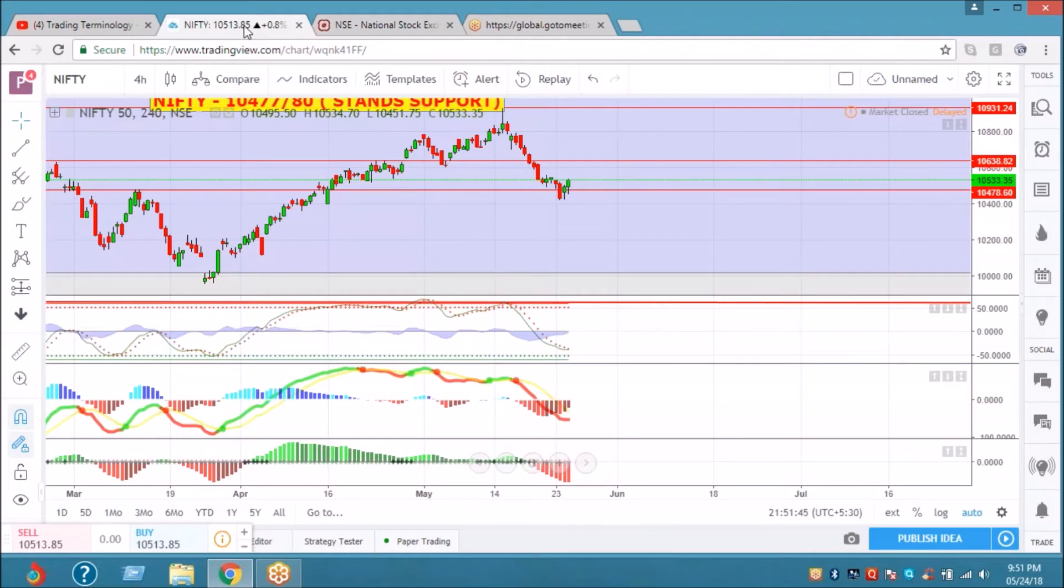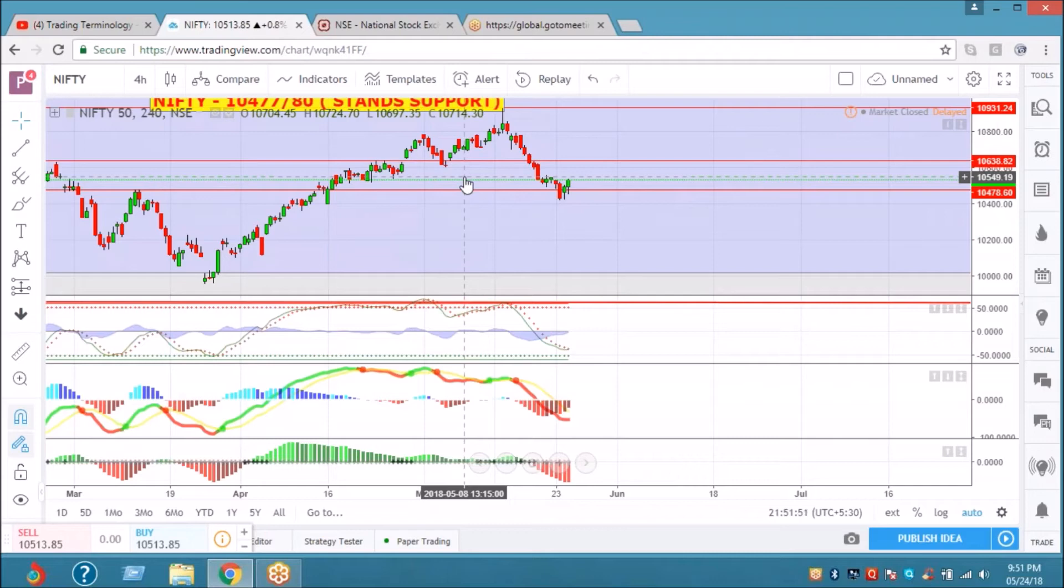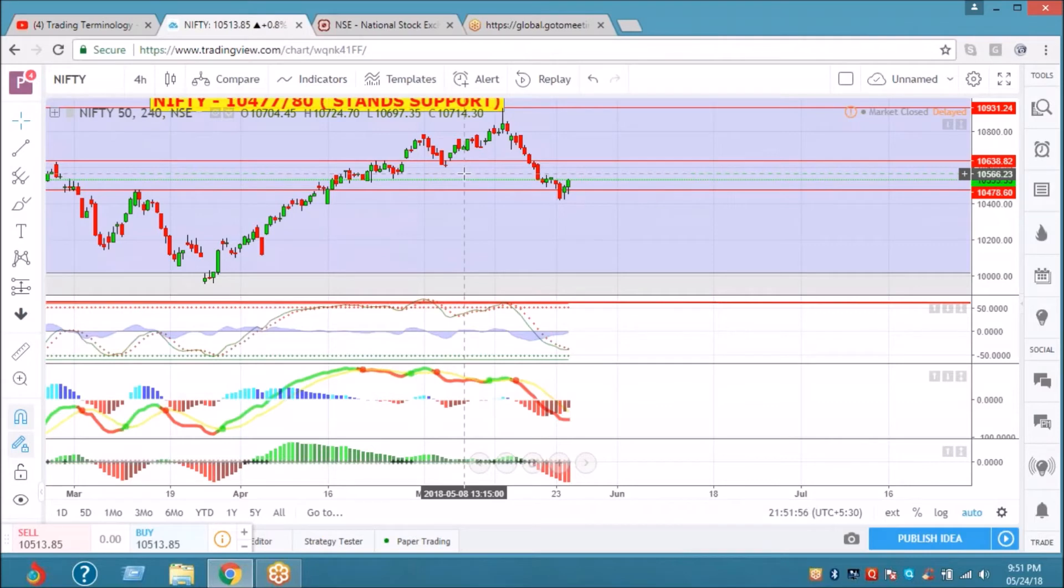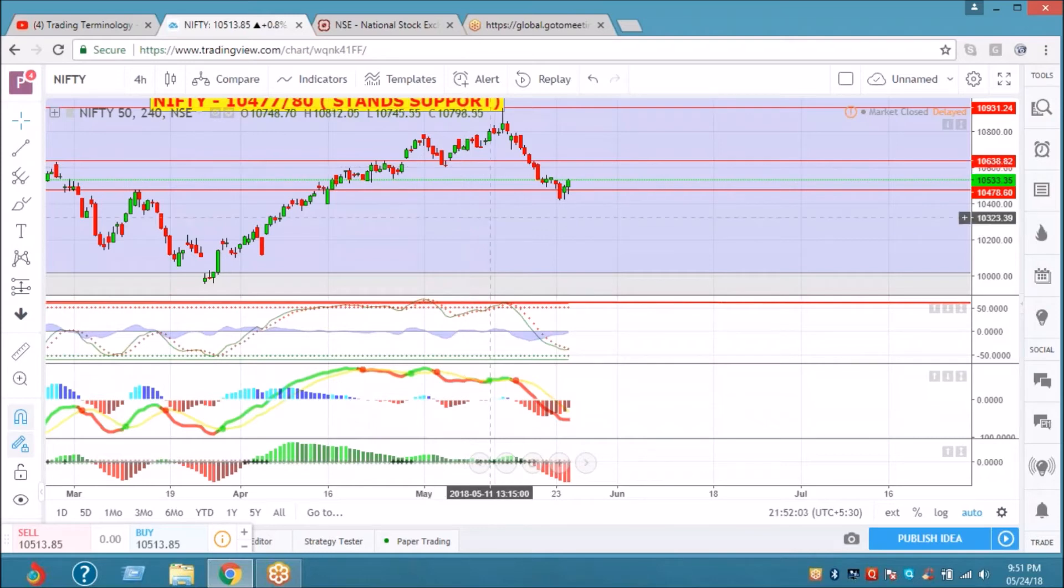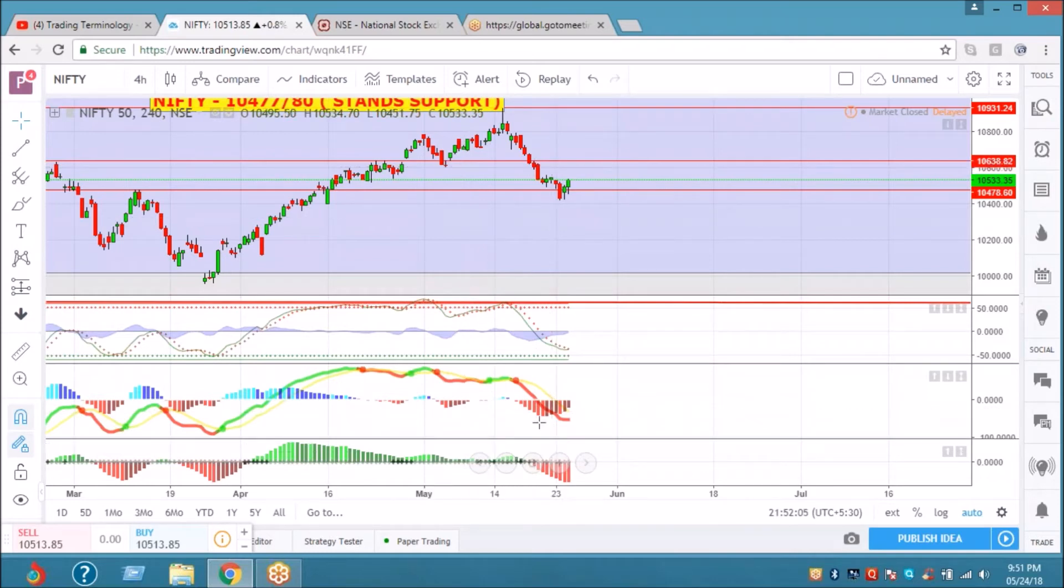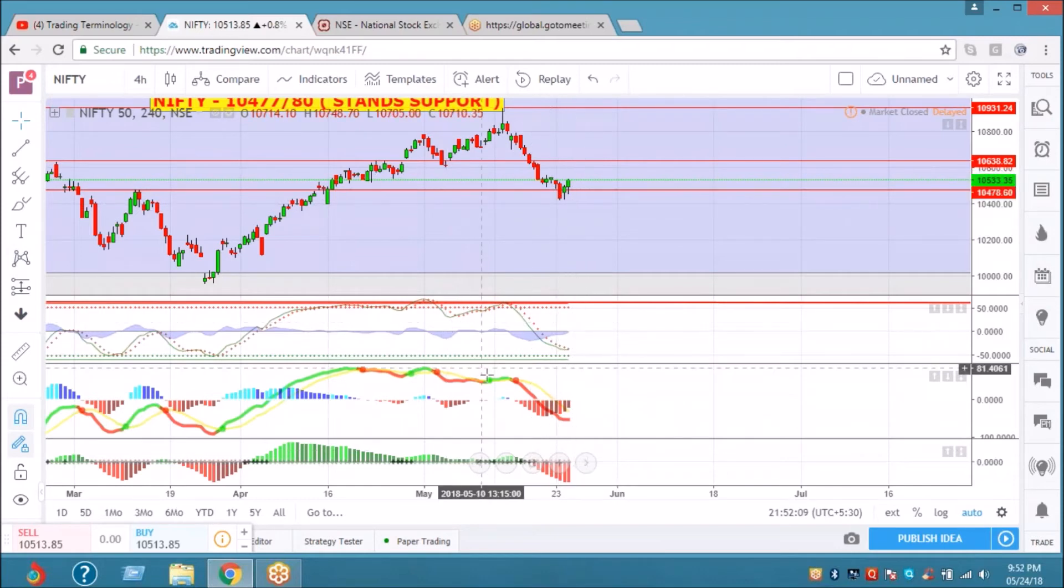If we are taking that, it means we are standing right at resistance. Maximum is 549, 10,549. If it breaks and sustains on a four-hour channel, then maximum it can go to 600. Downside is reversing and the momentum is closing down. Maybe tomorrow, on a four-hour candle, it is working as a morning star.